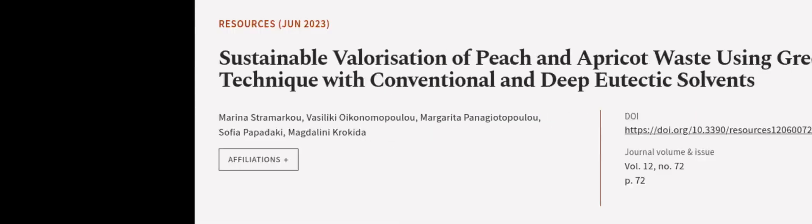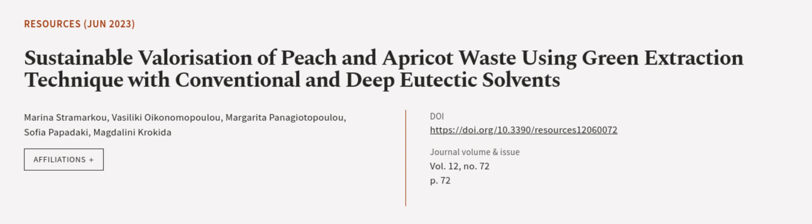This article was authored by Marina Stramarkou, Vasiliki Oikonomopoulou, Margarita Panagiotopoulou, and others. Article.tv, links in description below.